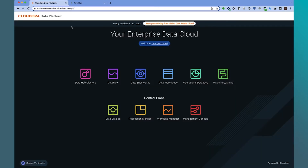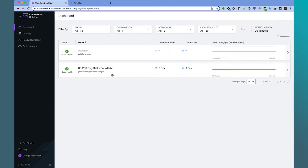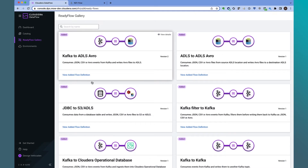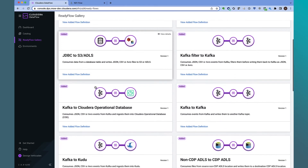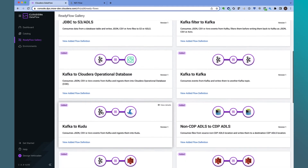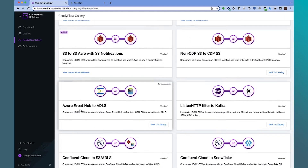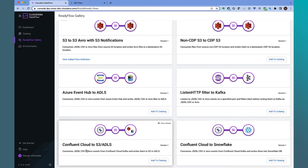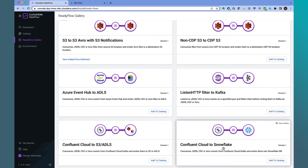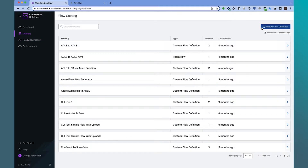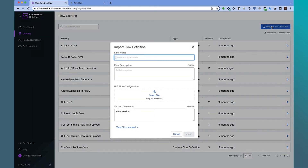Let's now go into the data flow service. Before we deploy the application we just reviewed, let's quickly take a peek at the ReadyFlow Gallery. The ReadyFlow Gallery has common use cases out of the box that include connecting to CDP data sources such as Kudu or Kafka, but also includes third-party data services including Azure Event Hub, Confluent Cloud, and we even introduce being able to deliver to Snowflake out of the box. We won't use the ReadyFlow Gallery.